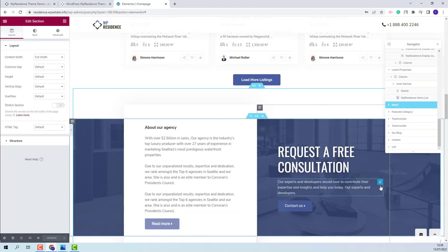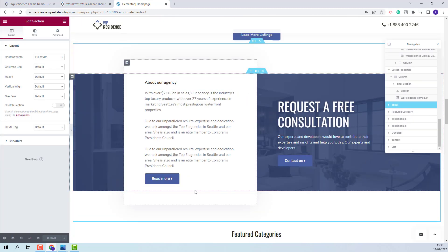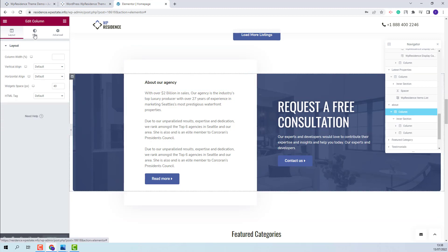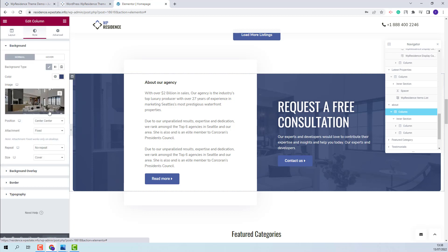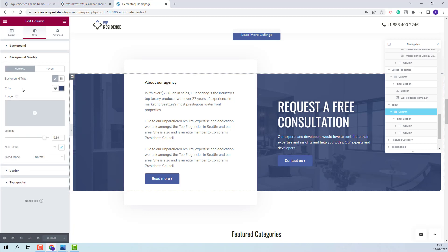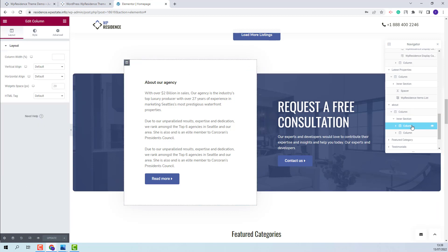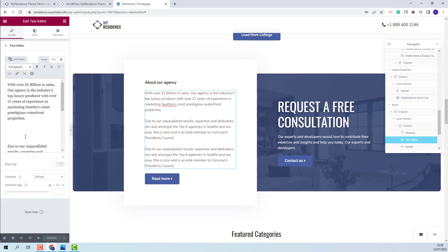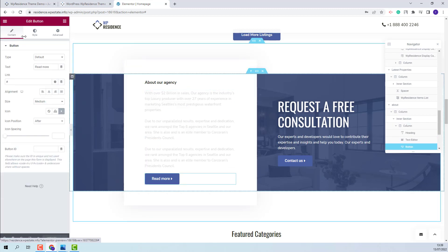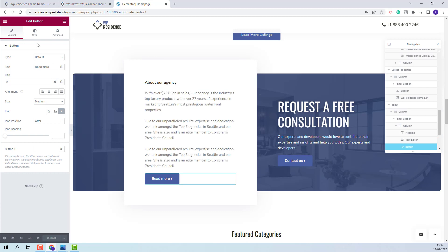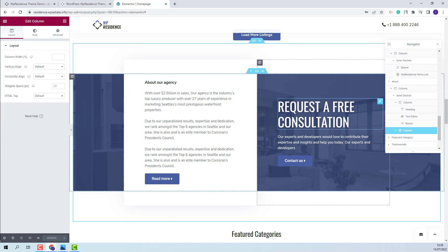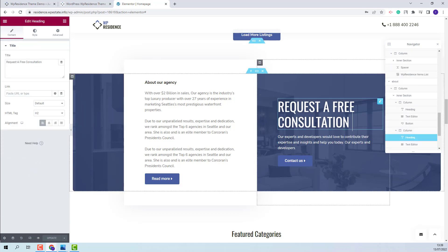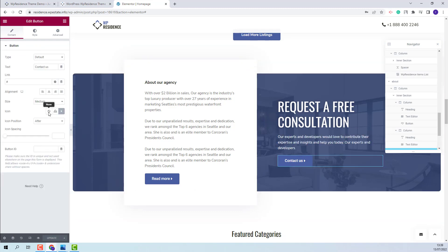Going further to the next section, we have created a section with text and buttons. The image for this section was set as a background image for the column — you will find it in the Style section. You will also be able to change the background overlay color and opacity. In the first column, we added a text editor where you will be able to change the text. For the button, we used the button widget from Elementor — you will be able to add a custom link and change settings. In the second column, you will be able to edit the text and button details as well.